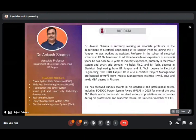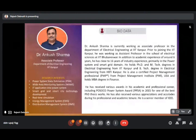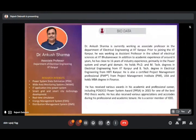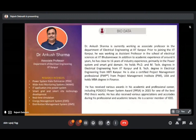Dr. Sharma is currently working as Associate Professor in the Department of Electrical Engineering at IIT Kanpur. Prior to joining IIT Kanpur, he was working as Assistant Professor in the School of Electrical Sciences. In addition to academic experience of around 6 years, he has close to 16 years of industry experience, primarily in the power system and smart grid domain.